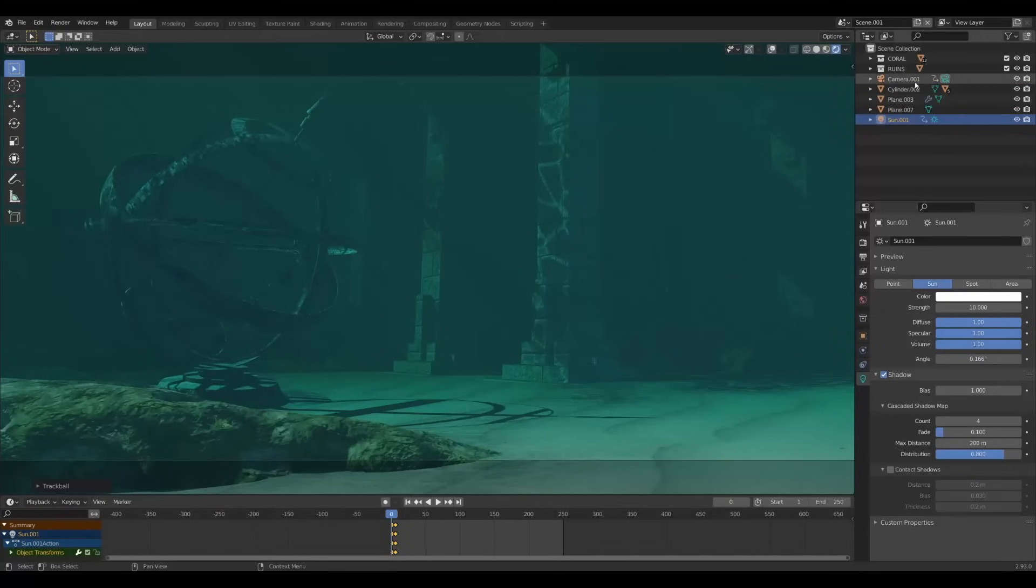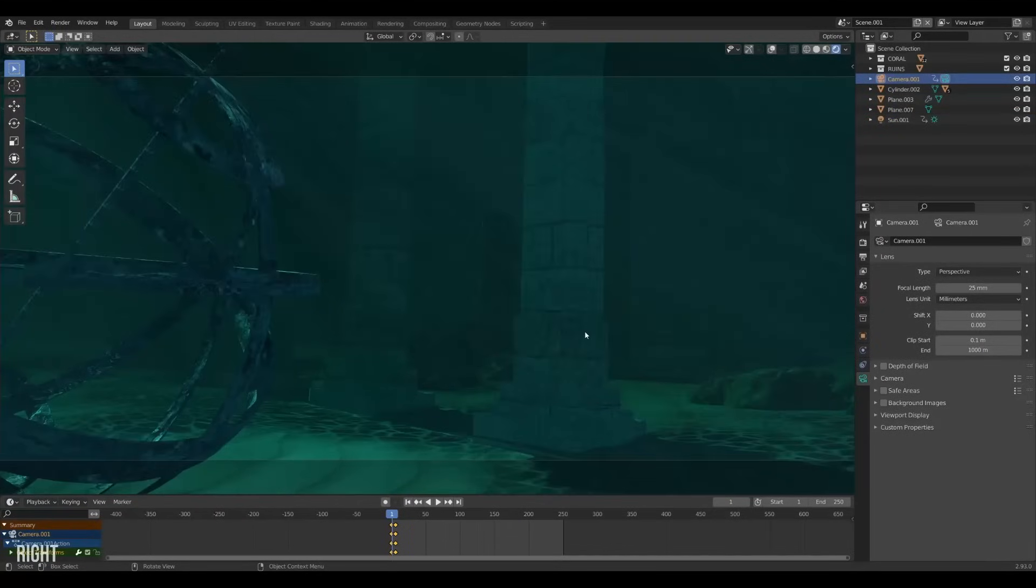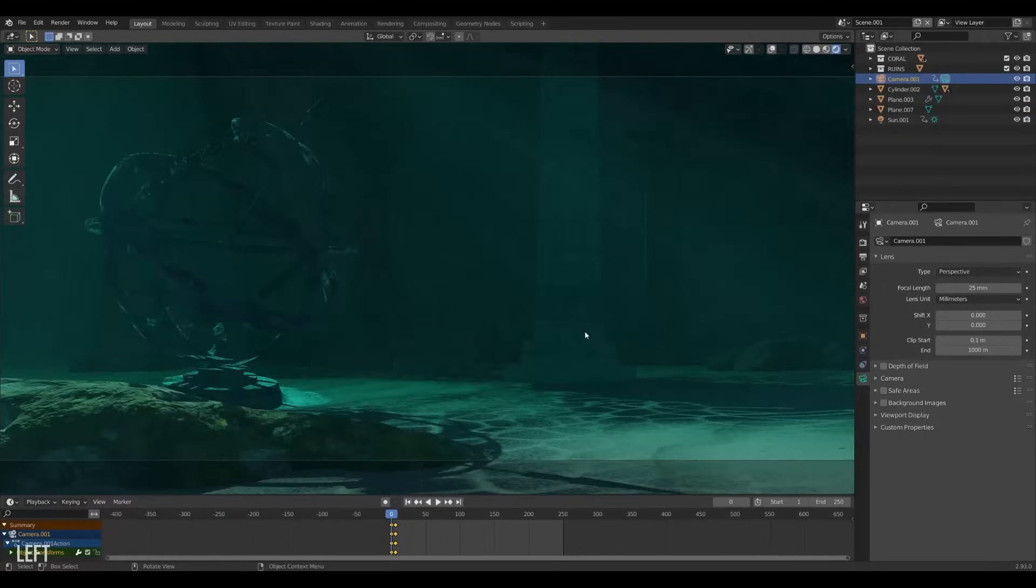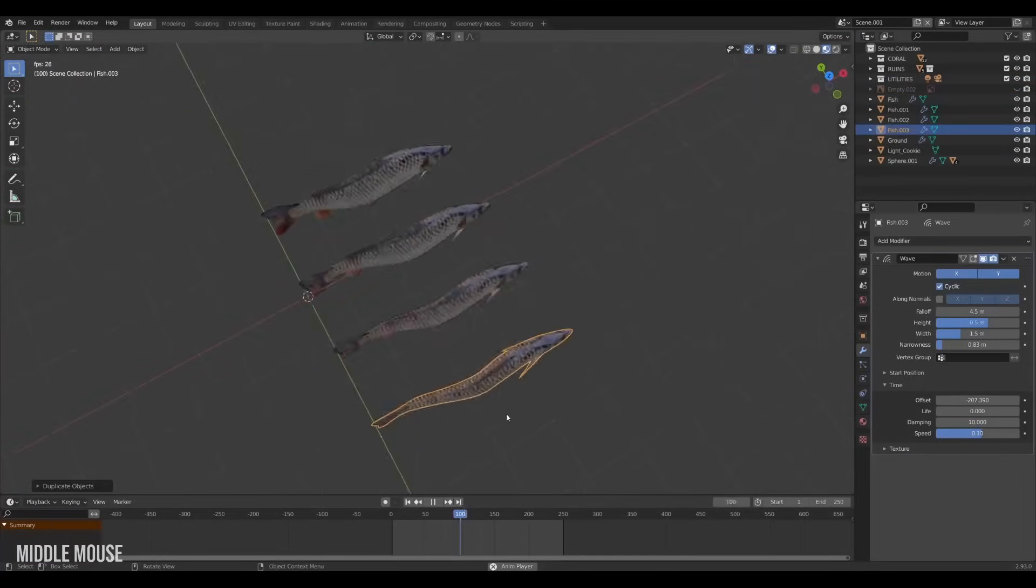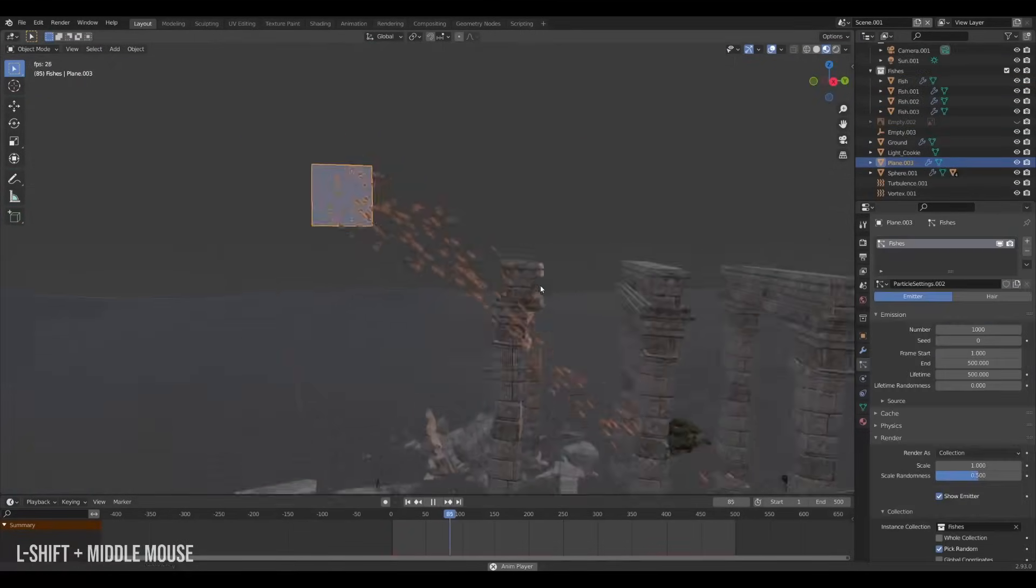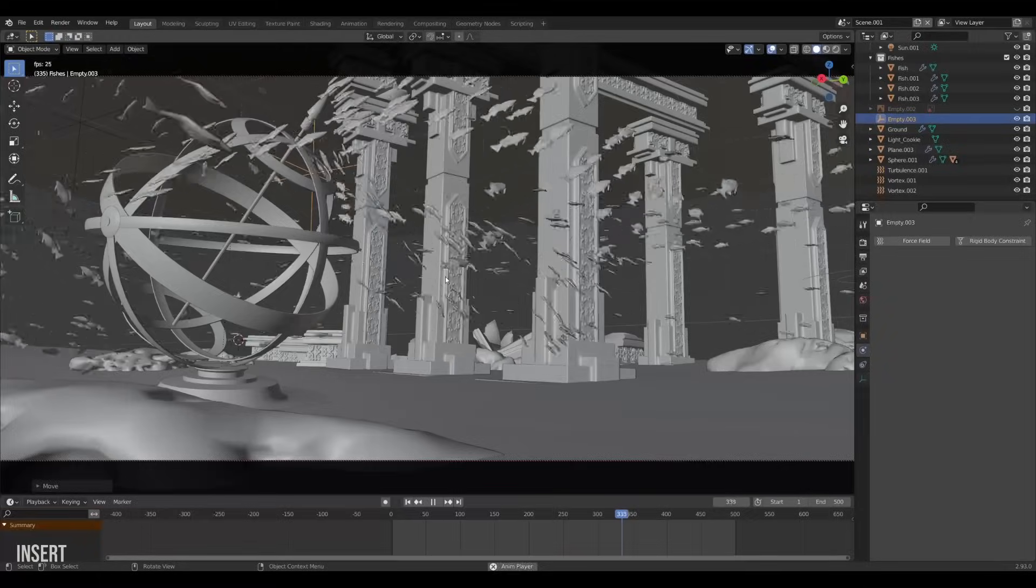Alright now the scene is really taking shape but it's missing something crucial. Fish. Lots and lots of fish.